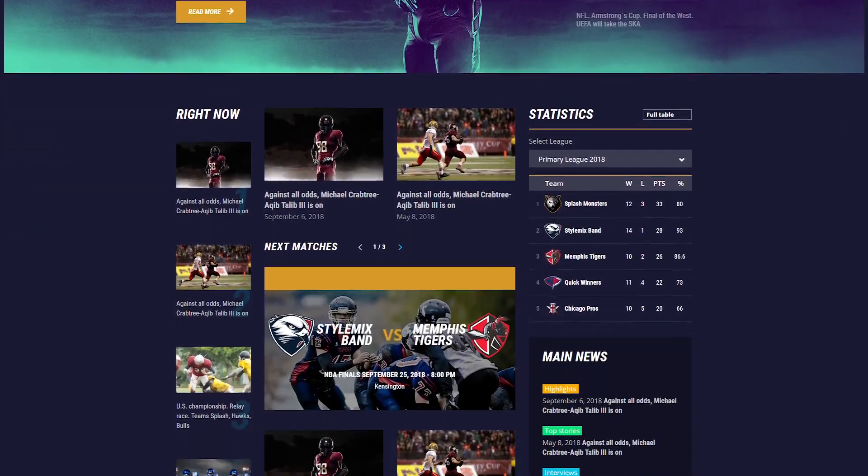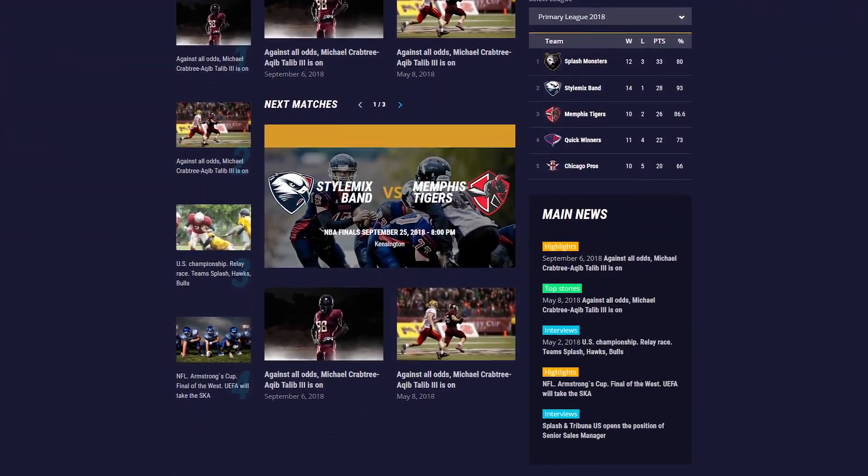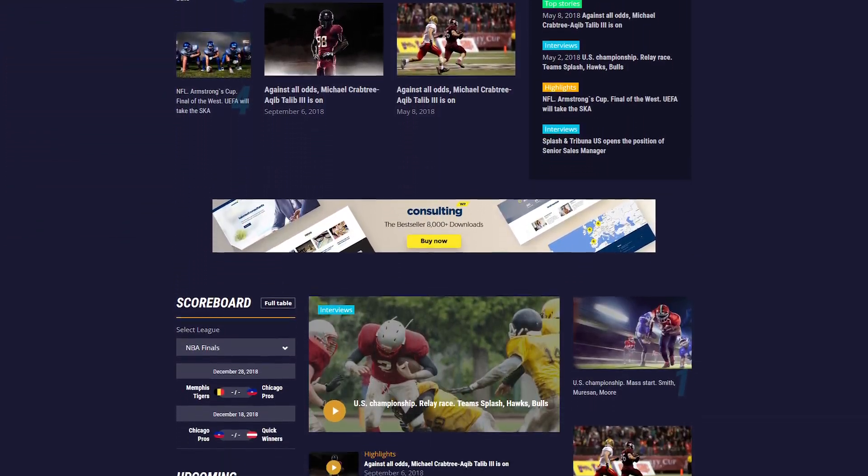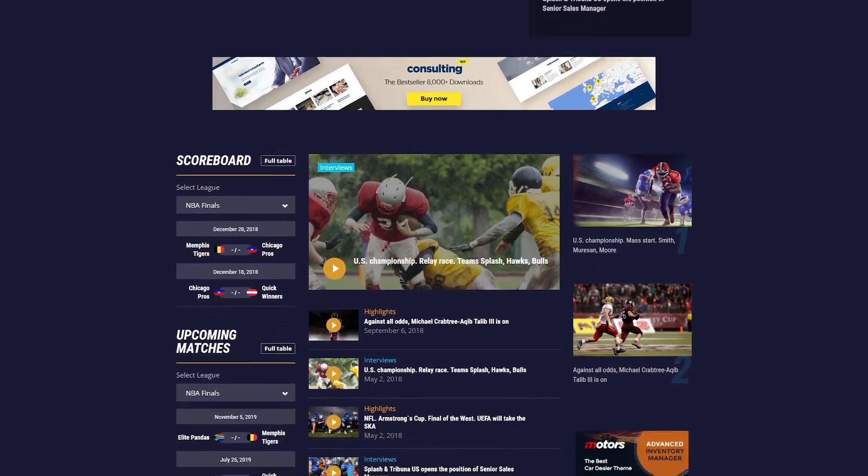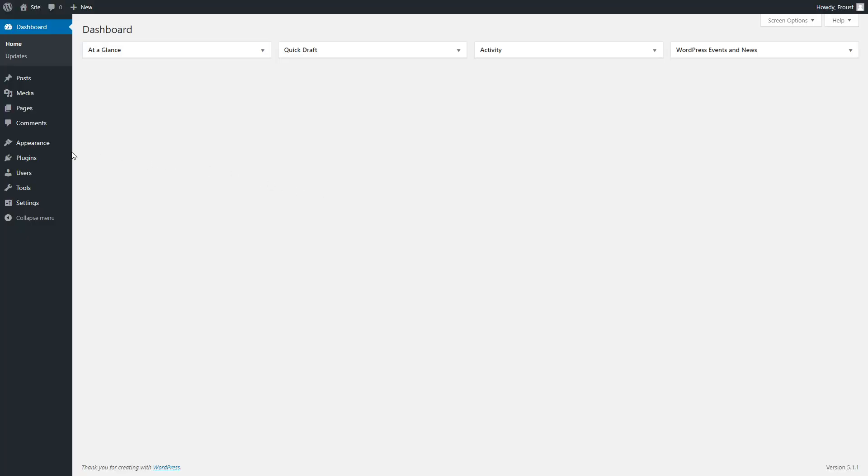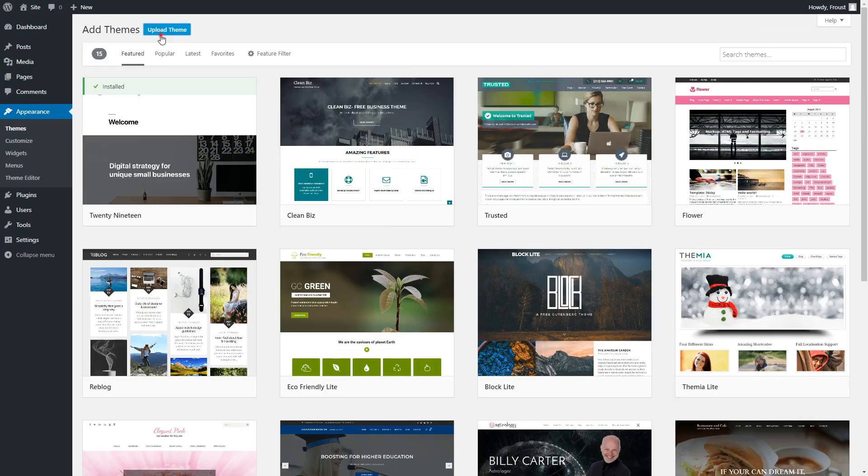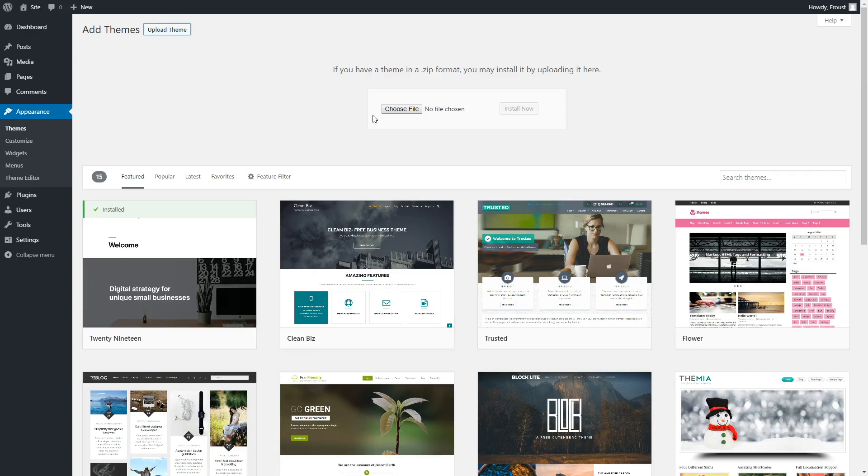Today we are going to show you how to create sports news sites based on Splash WordPress theme. Firstly, you need to install the theme by uploading it in the appearance section.